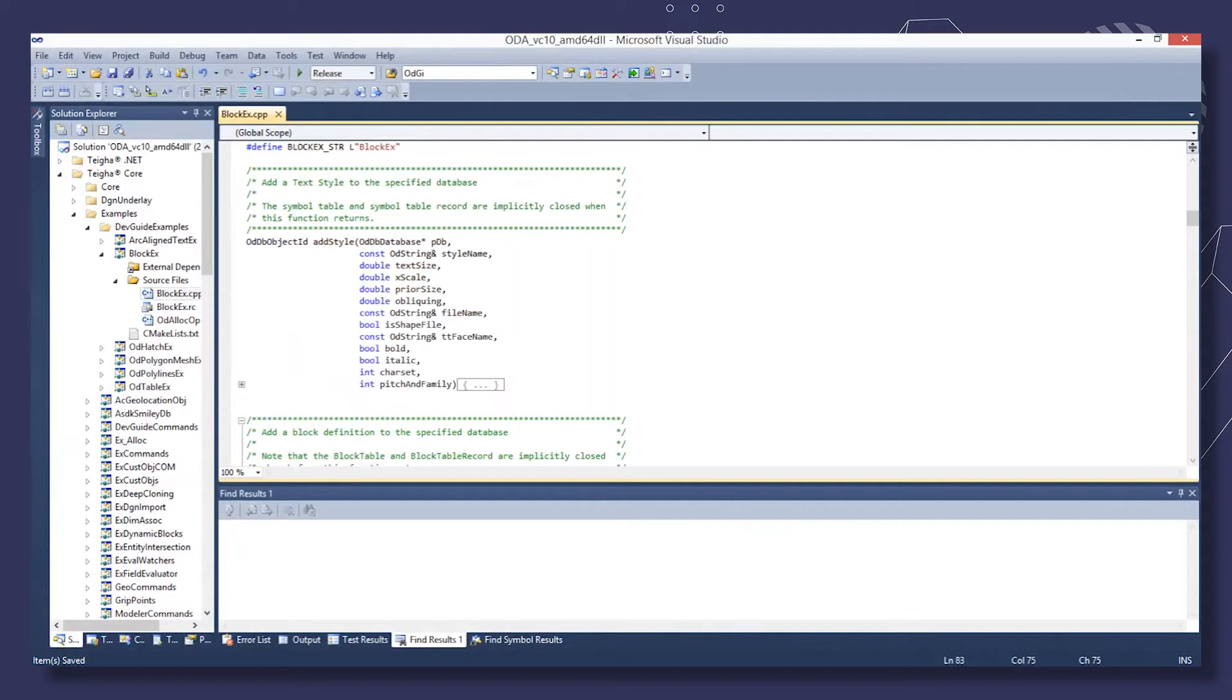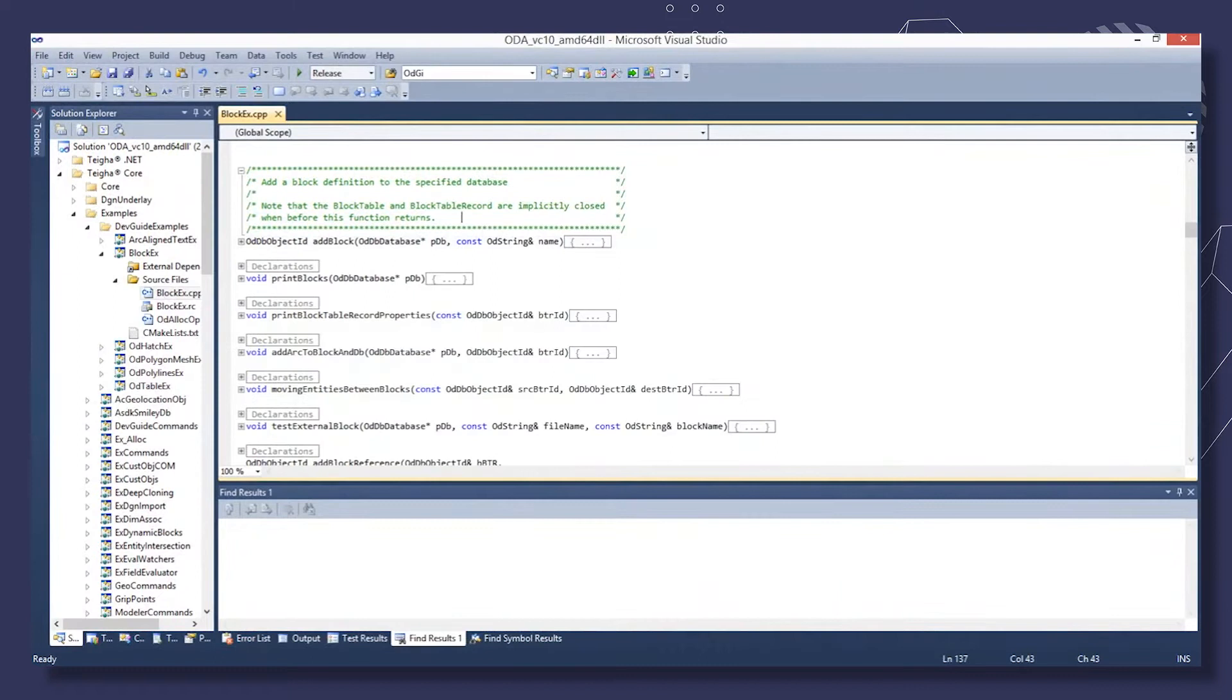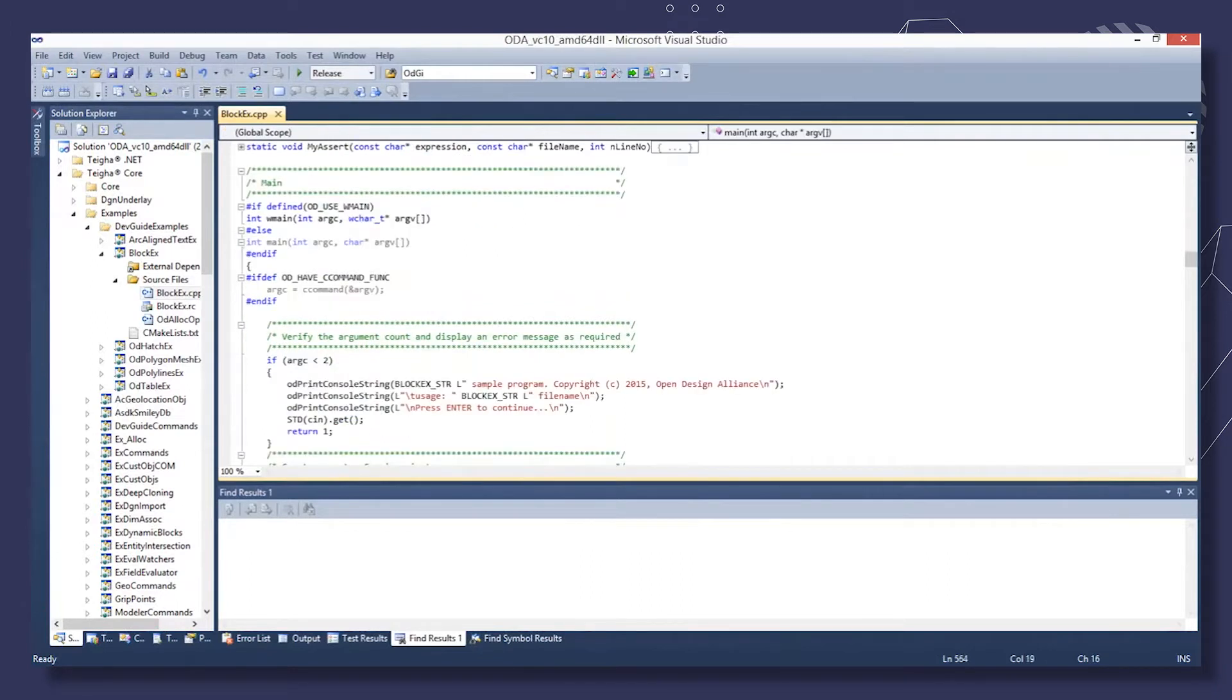A set of auxiliary methods are used in the sample: AddStyle, AddBlock, AddBlockReference, and some others. Declare a custom services class that inherits EX system services and declare EX host app services. We'll use this class later on.